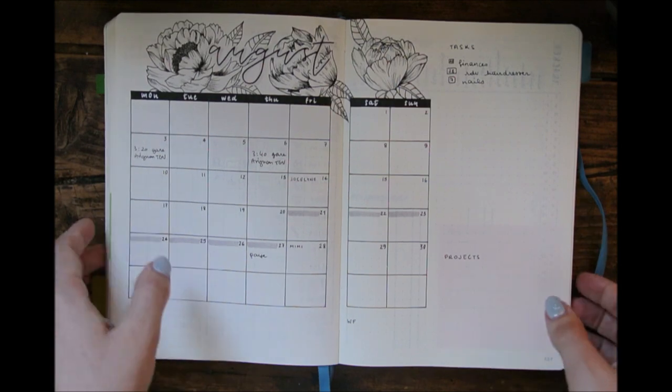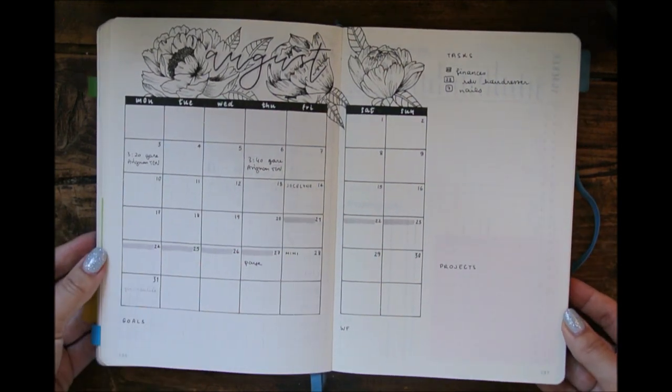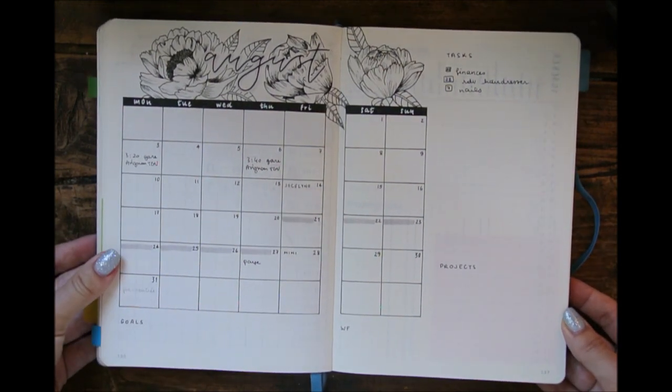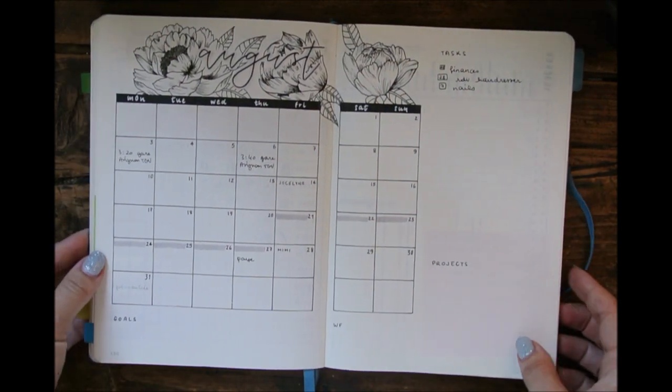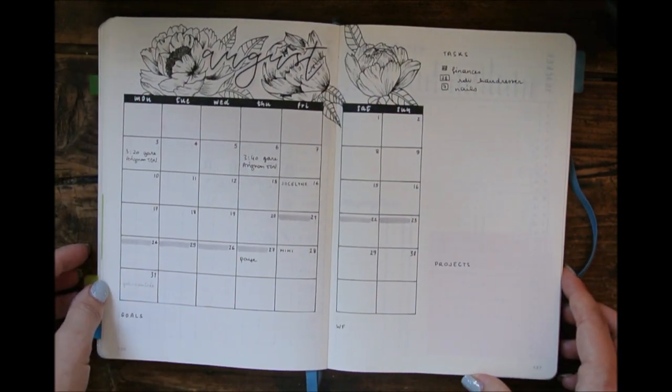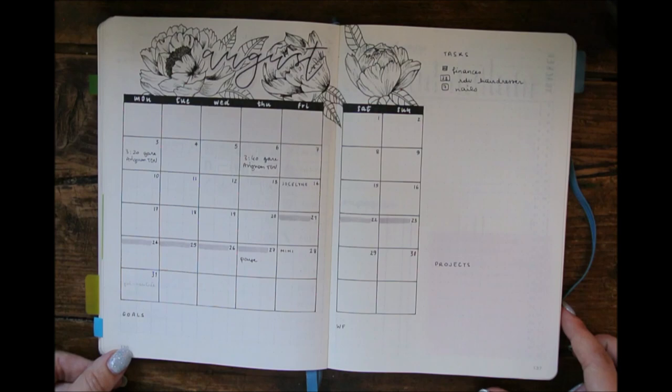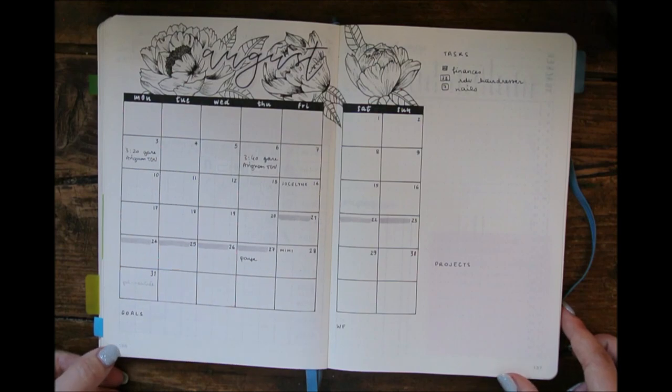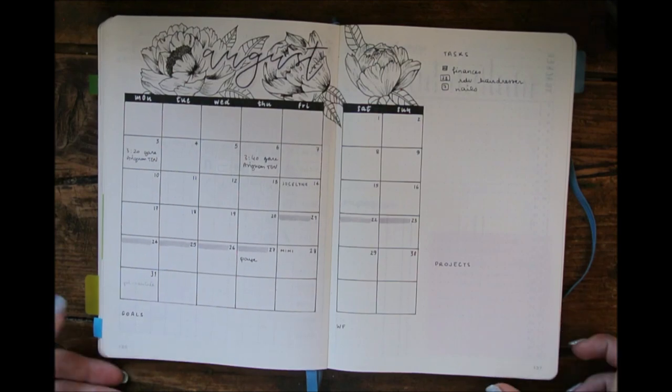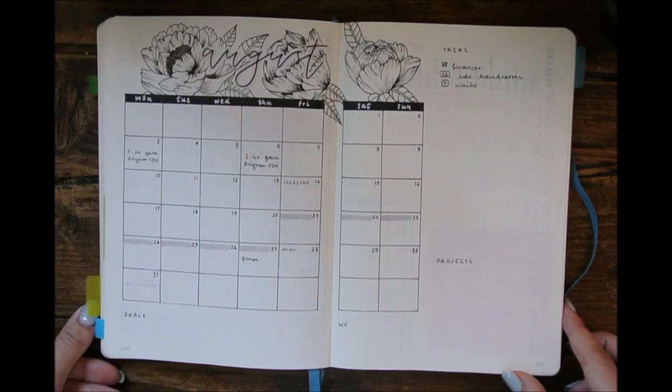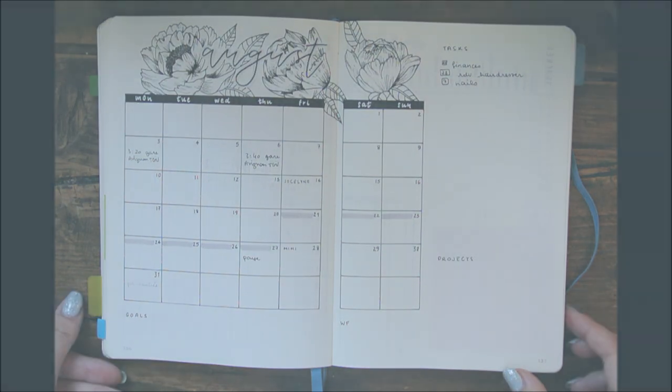This is it for my 2020 bullet journal so far. And I hope you liked this video. If you have any questions, let me know.